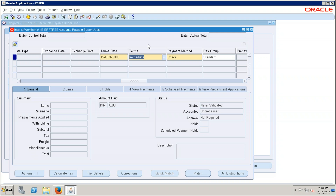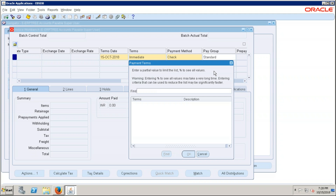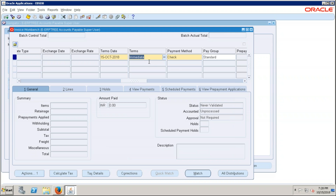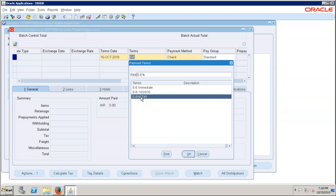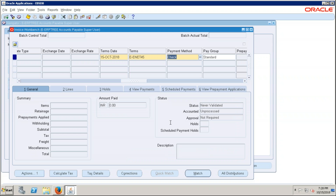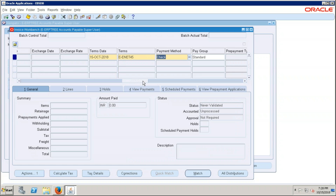Click the LOV and type 'EERP' — the system displays the payment terms we created. Select the payment term called Net 45 — meaning the supplier gives us 45 days to make the payment. This is what we call overriding the payment terms. Now we have overridden the defaulted payment term.